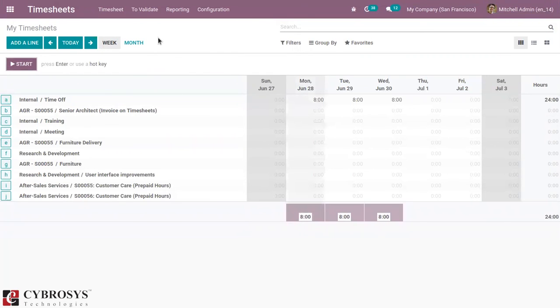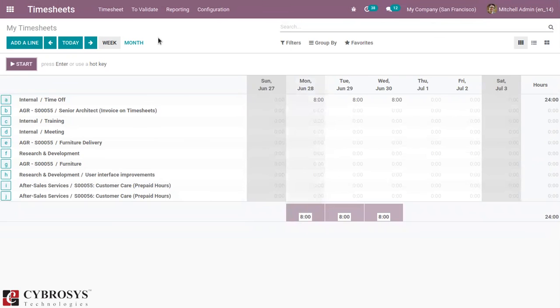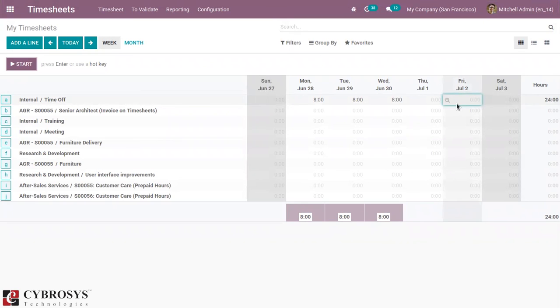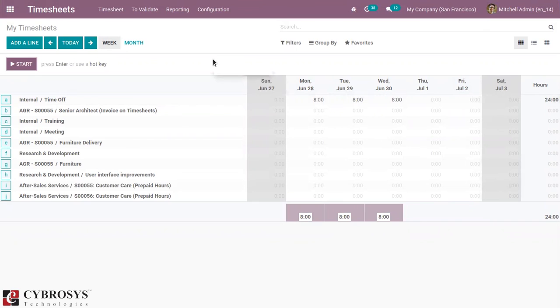So this is how we automatically generate timesheets from time off requests. So this feature is very helpful because it is not required to manually enter the timesheet for time off requests, and it does not leave place for forgetfulness and questions about hours that have not been timesheeted by the employee. So we have a better control over the validation of timesheets.